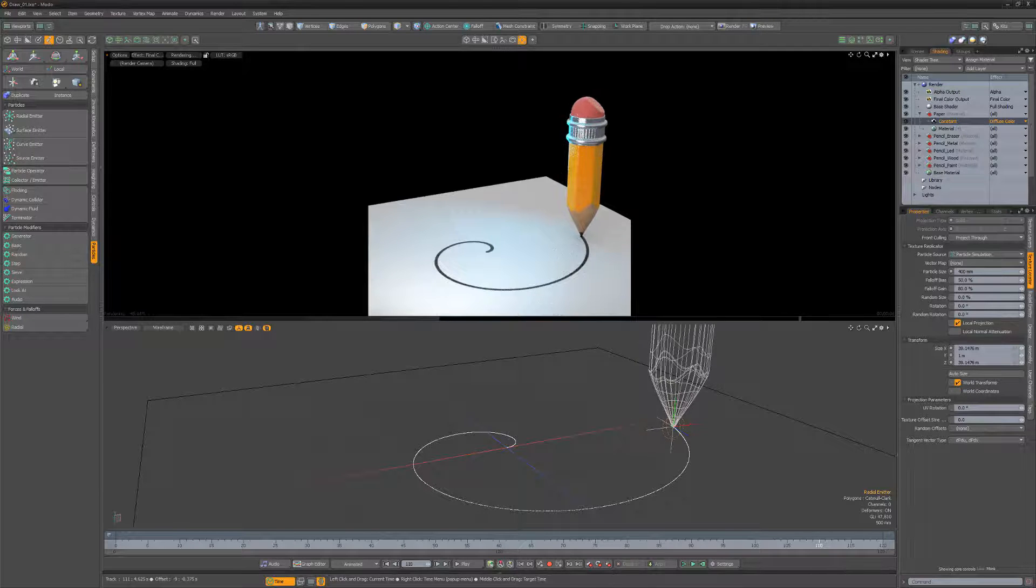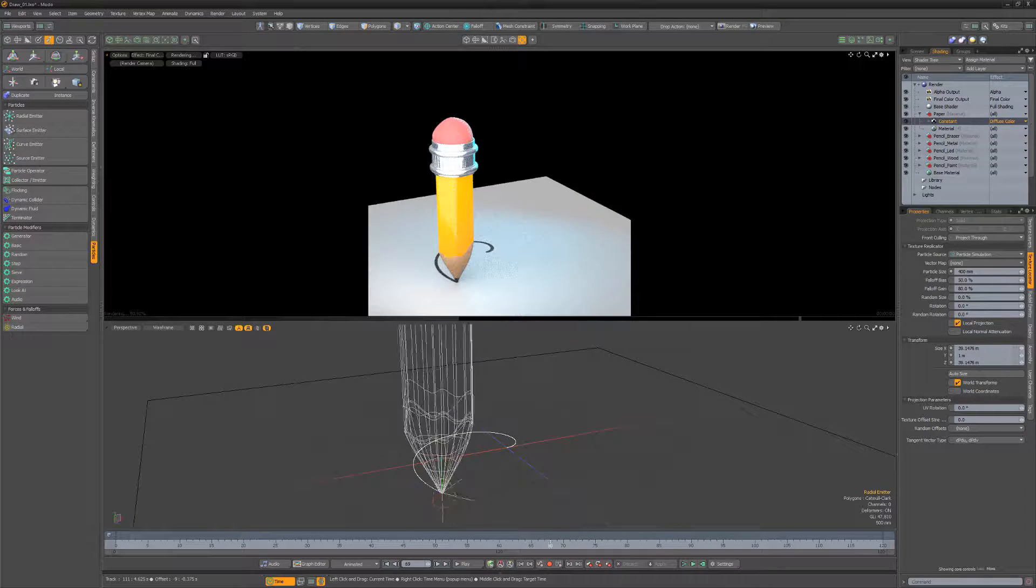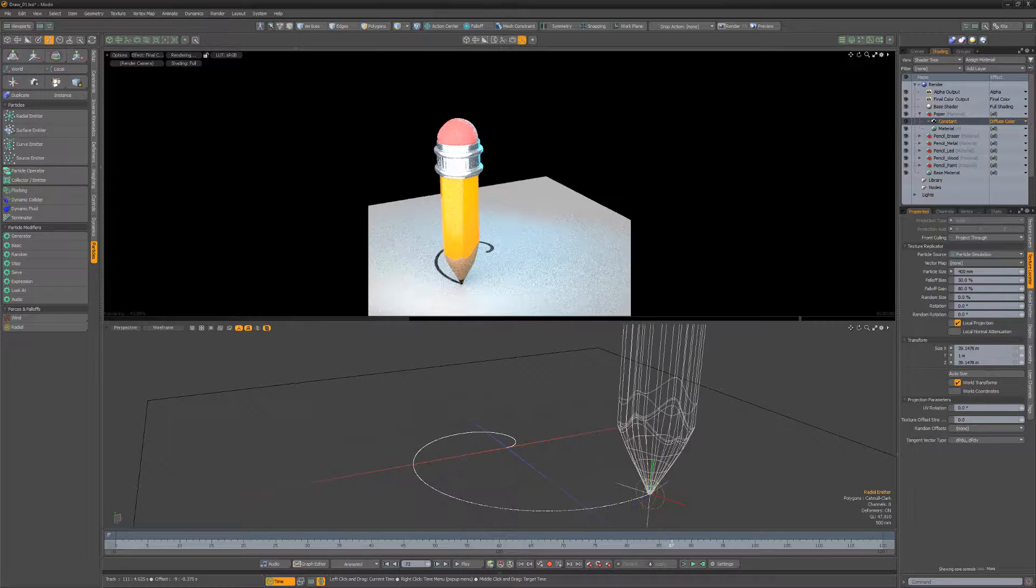Use this setup to affect other material attributes such as specular amount, or use it as a mask for more detailed surfaces.